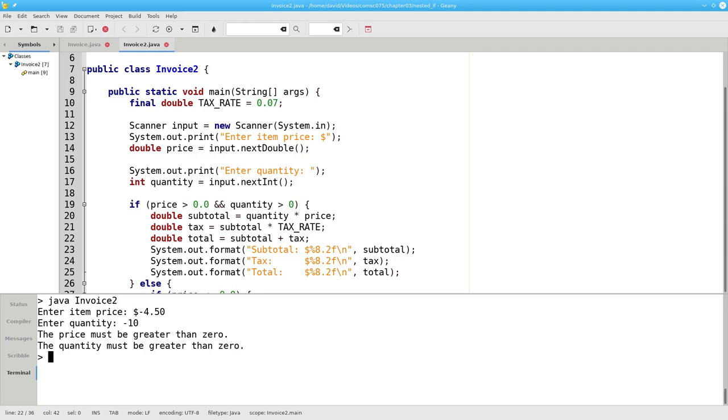There's an important point here. In order to do a good test of my program, I have to test all the combinations of good and bad input to make sure I've covered all the cases.